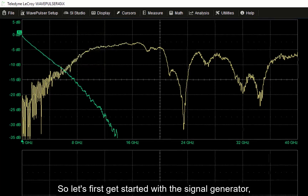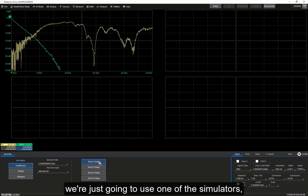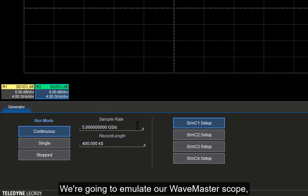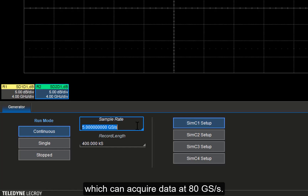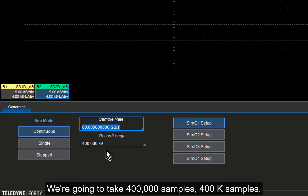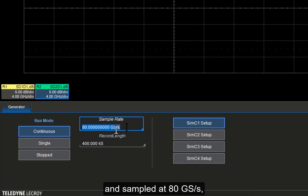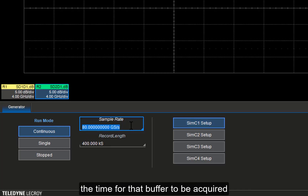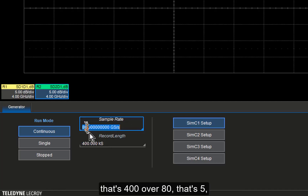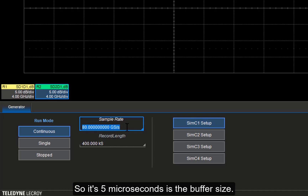Let's first get started with the signal generator. We open up a new window to generate the signal. We have four different simulators we can use, and we're just going to use one. We're going to set up our scope emulator so we can actually see the signal that we generate. We'll emulate our Wavemaster scope, which can acquire data at 80 gigasamples a second. We're going to take 400,000 samples — that's our record size, our buffer size. With 400,000 samples at 80 gigasamples per second, the time for that buffer to be acquired is 400k divided by 80 giga — that's 5 microseconds.